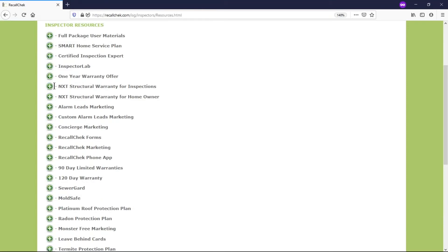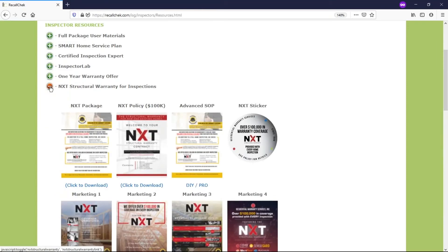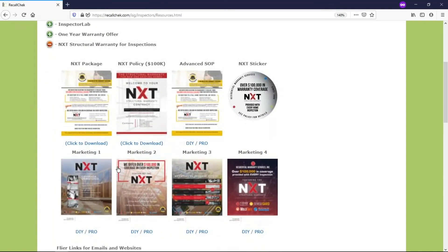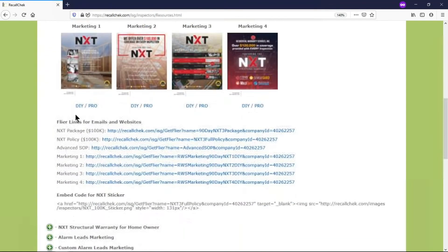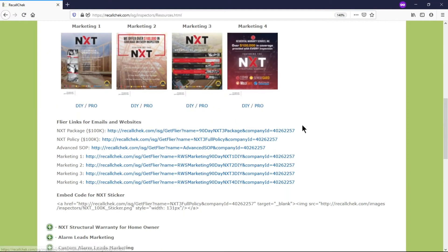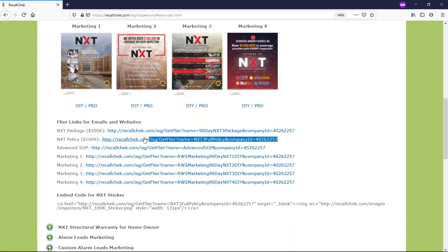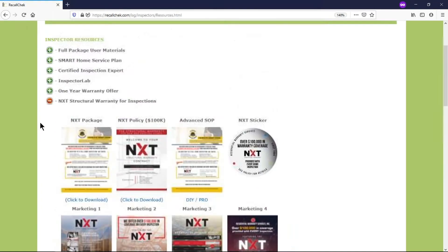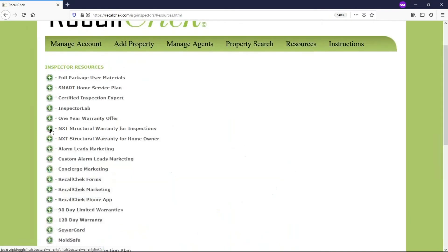You have the NXT structural section as well. If this is something that is turned on in your account, you can download the policies, the marketing brochures and all the links to the brochures up above, because maybe you don't want to attach the PDF into an email, maybe you just want to put in the link they can use that or you want to use this for links on your website.